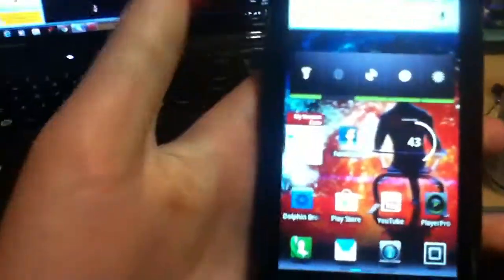First of all you want to unlock it. I have the Droid Bionic here, just in case you're wondering. Then you're going to want to go to any browser — I use Dolphin Browser.